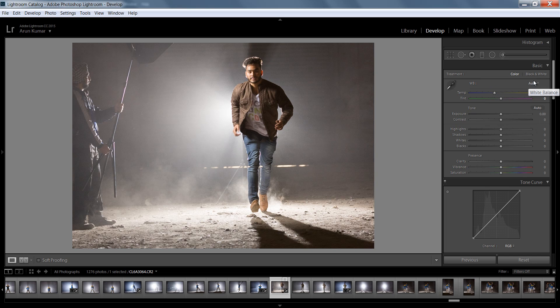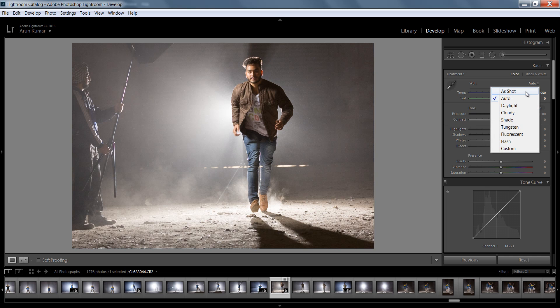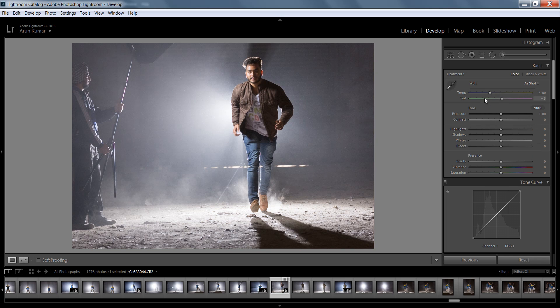Now I will try Auto — it gives me a very warm look and I don't want that. I will drag the tint to the left side to cool it down. Now I want to control the highlights — highlights means the white pixels. Let's see what happens.